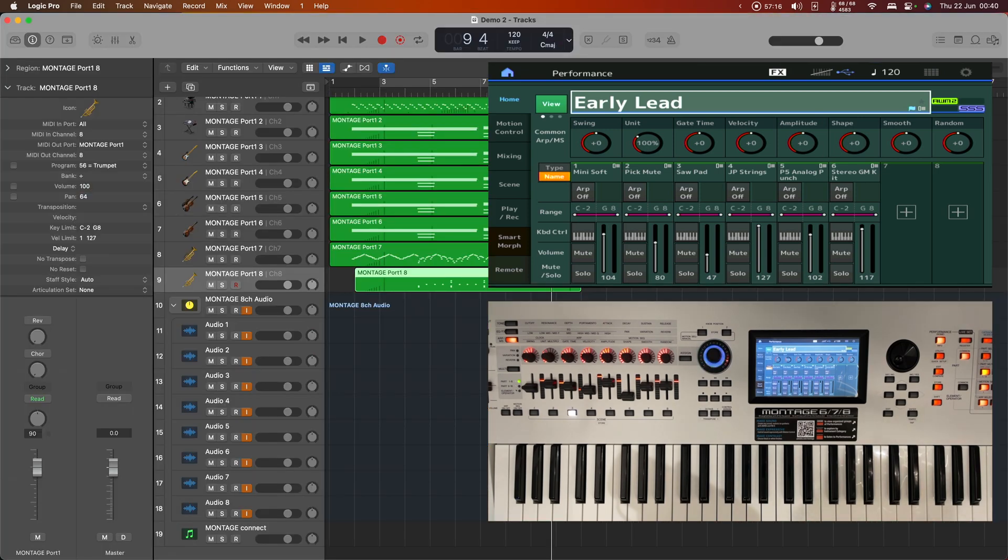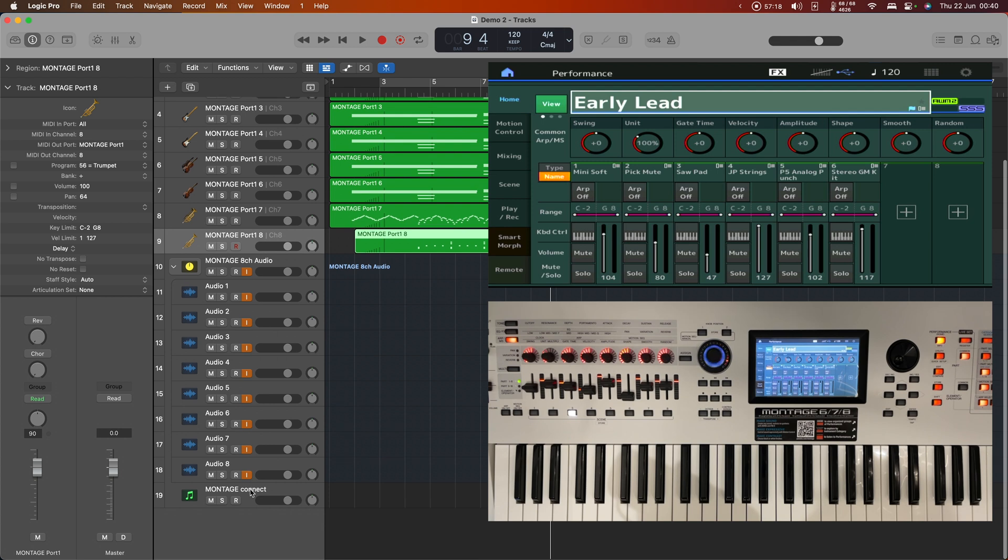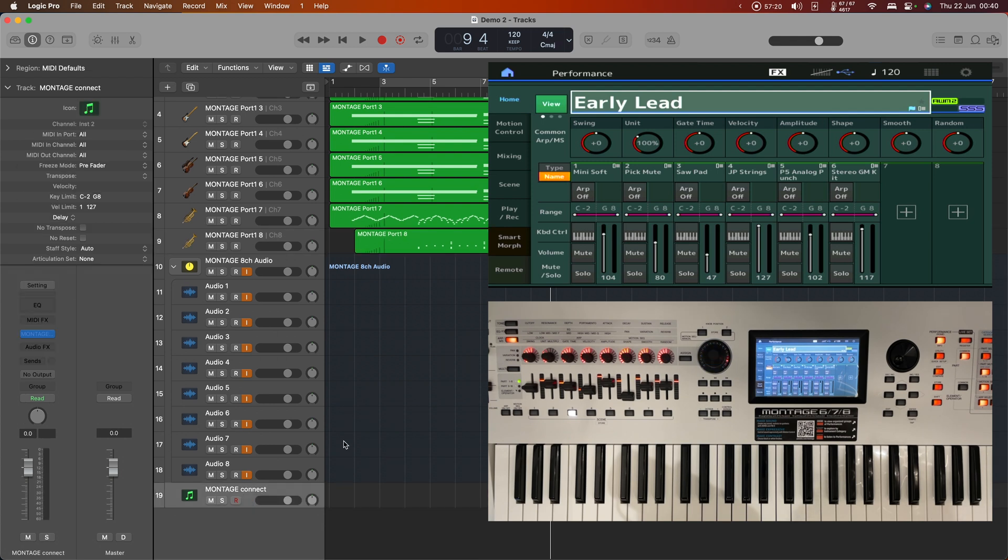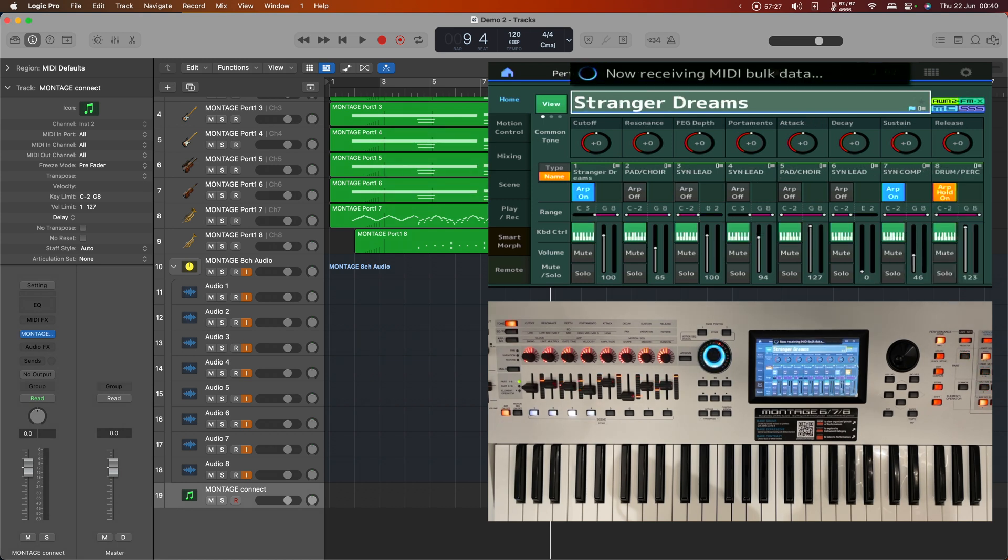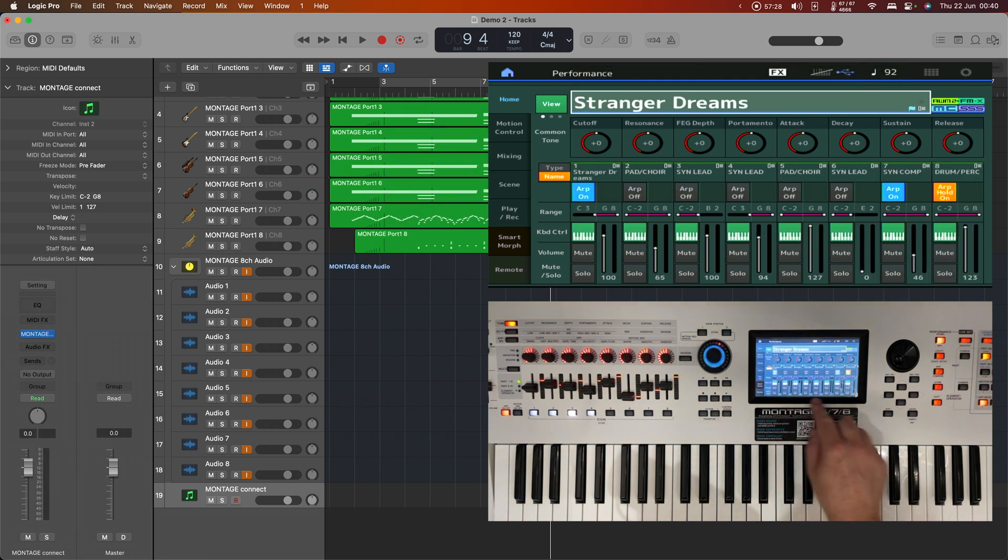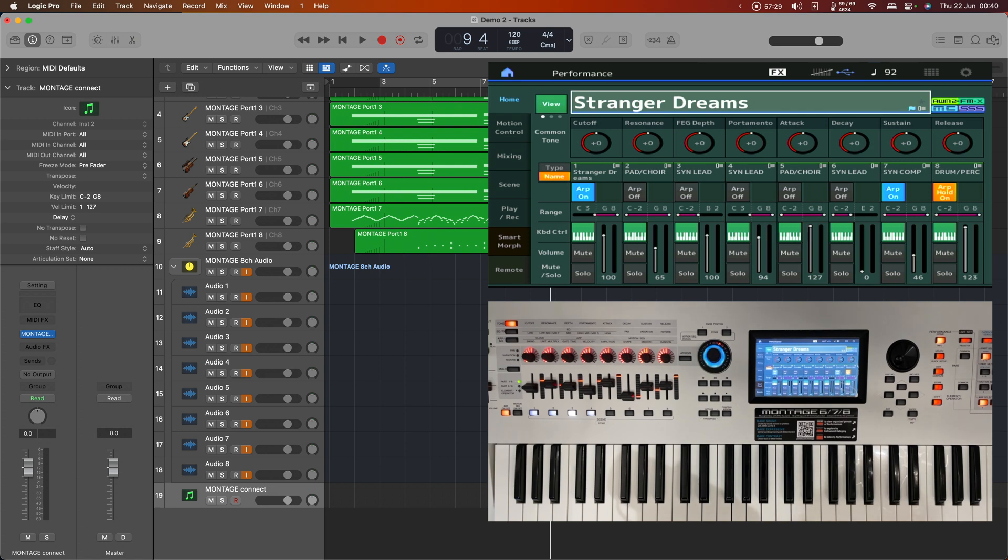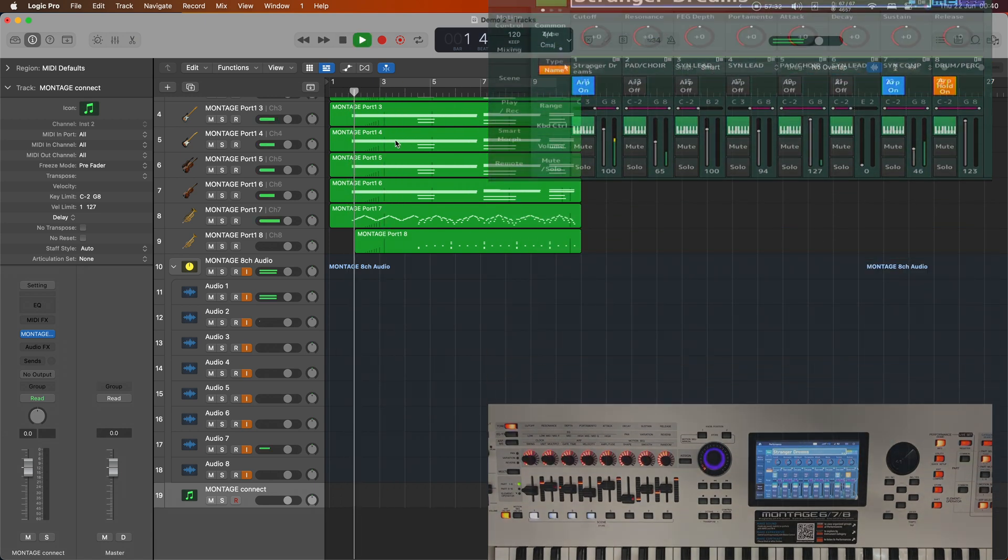And once again, we should notice, as soon as Montage Connect comes in, that now we have the Stranger Dreams performance as expected.